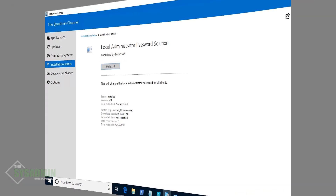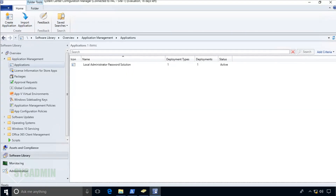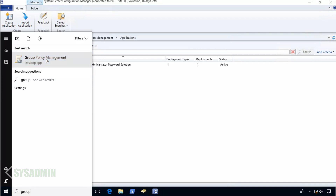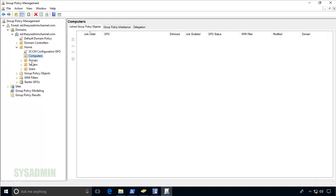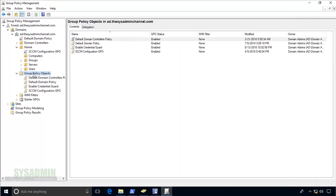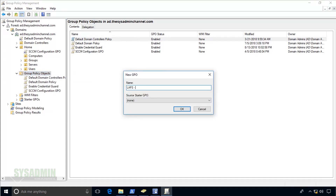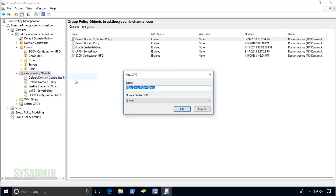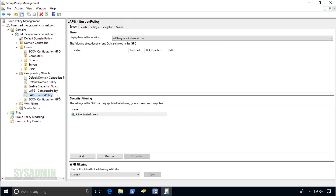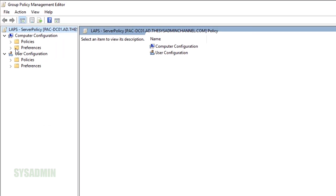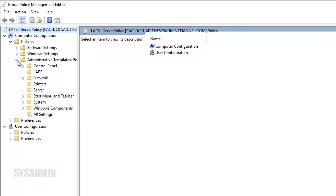Now we'll head to our admin machine to deploy the group policies. I'll open up Group Policy Management Console. Since we're deploying to the Servers and Computers OUs within our home OU, I'll right-click on Group Policy Objects to create new objects. I'll call the first one 'LAPS Server Policy' for our servers, and create another called 'LAPS Computer Policy' for our computers.